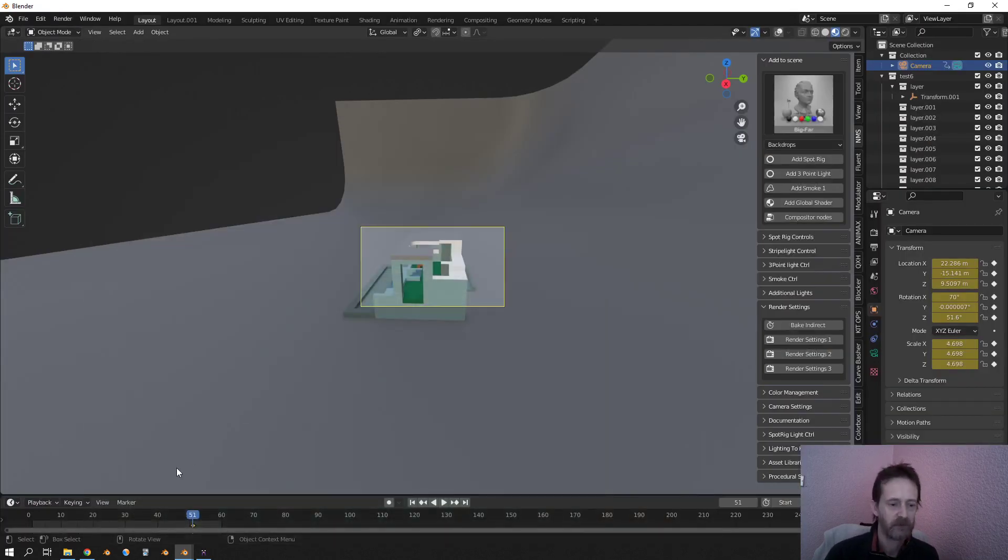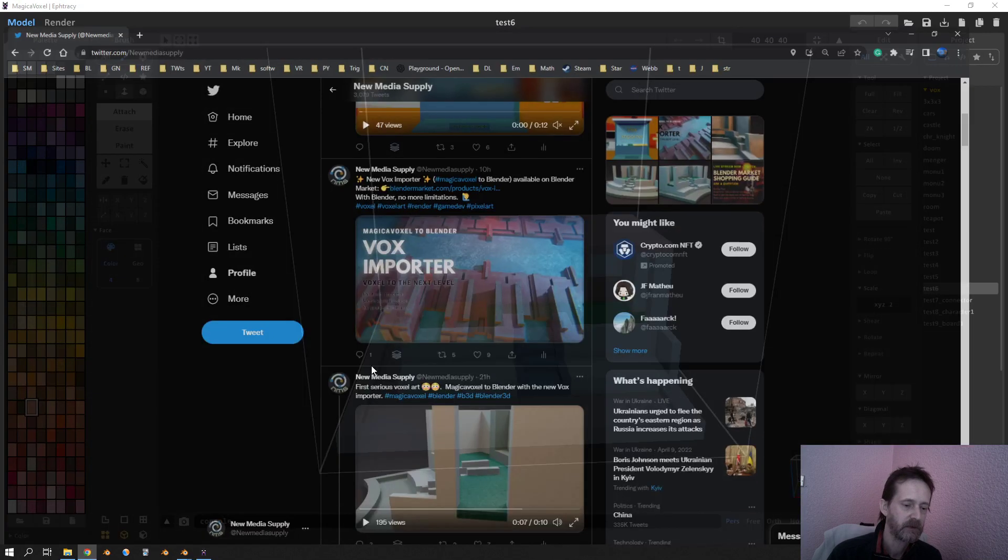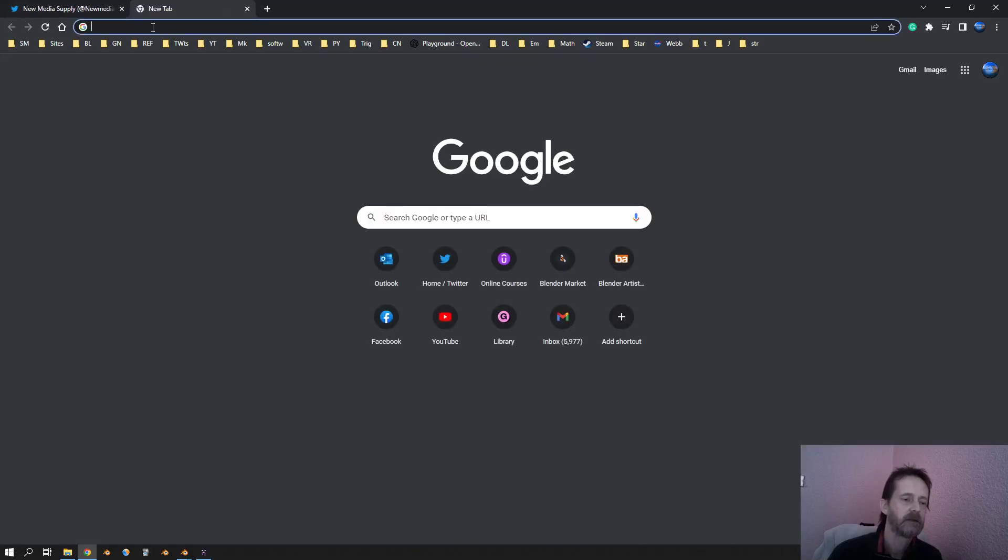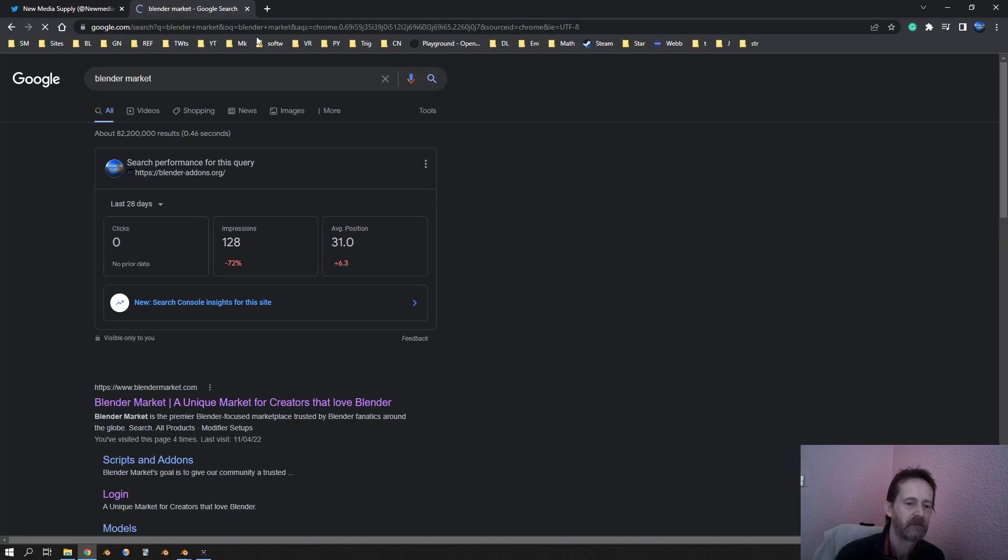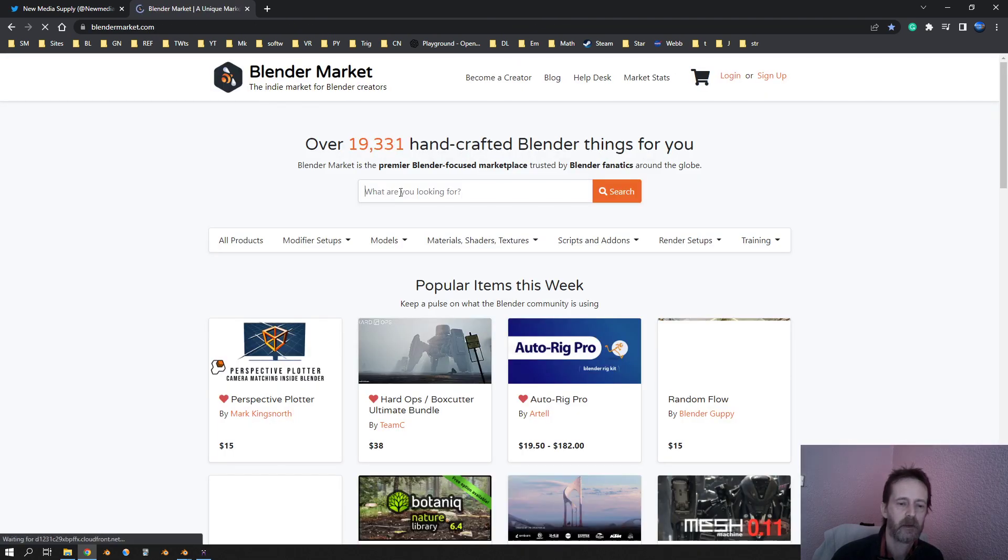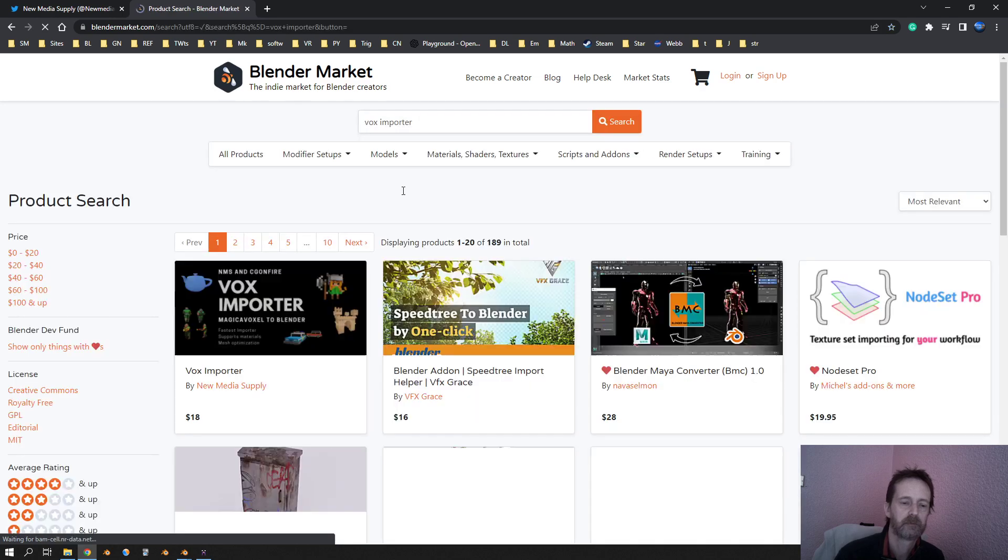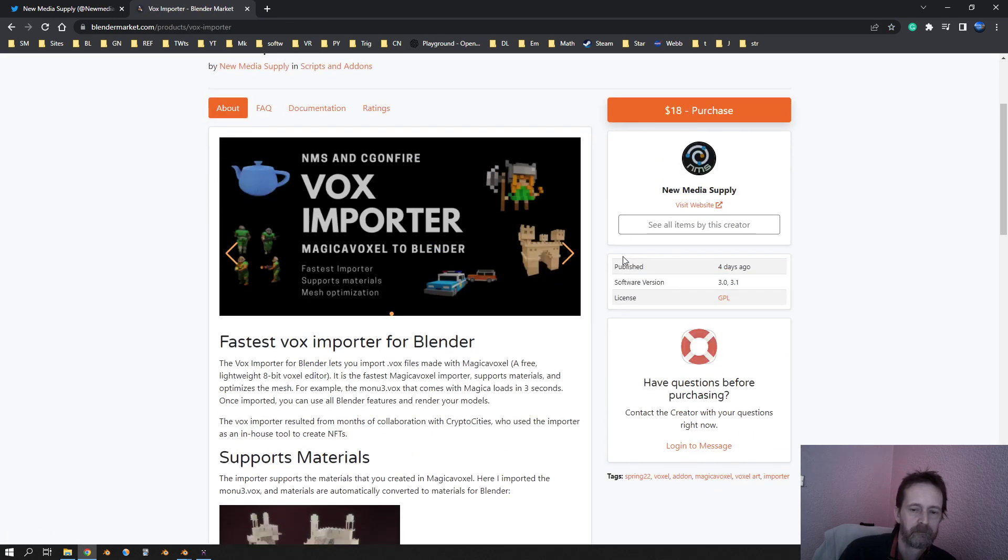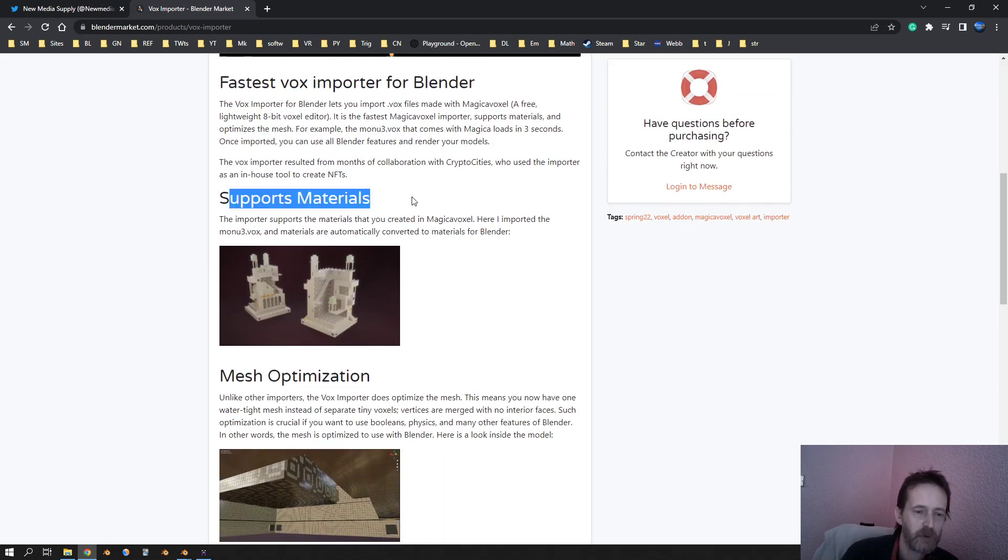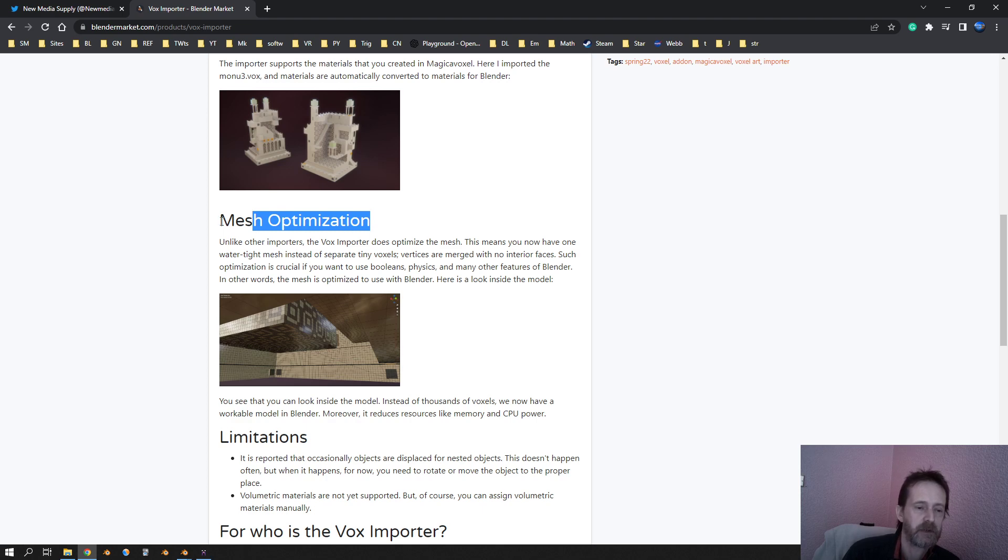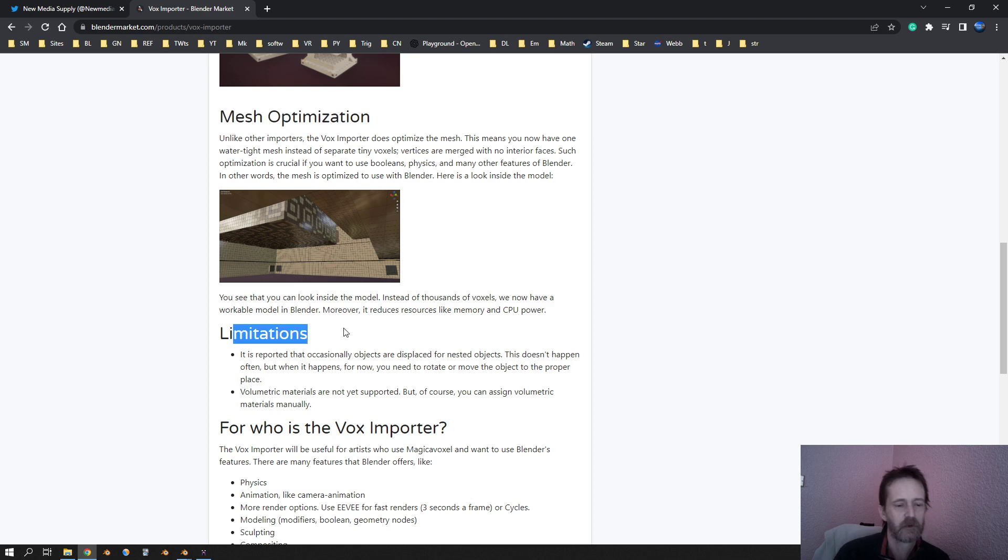All right, do I need to explain some more? Yeah, so you see, the add-on is on Blender Market. Let's go to Blender Market. Yeah, so you can find that here. So it supports materials. Yeah, yes, we've seen that. The mesh optimization.